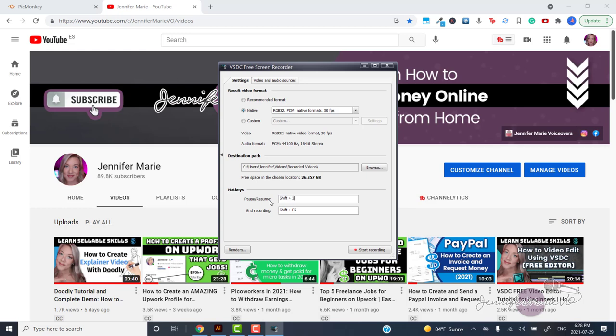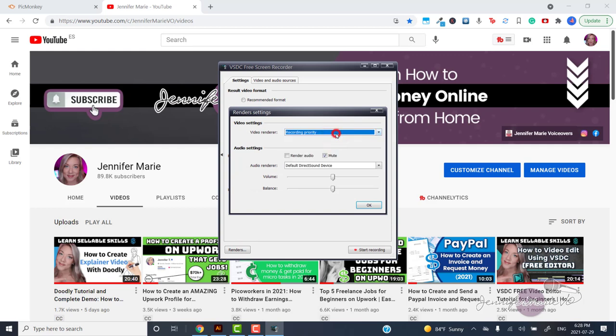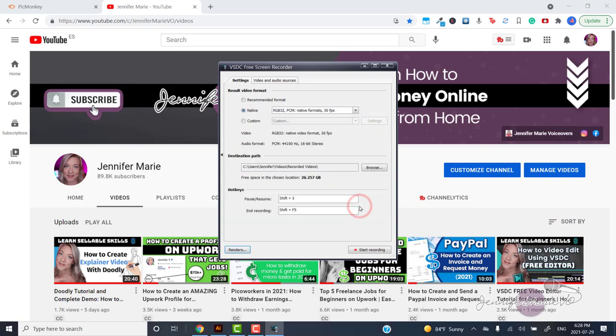Now click on renders and choose recording priority under video renderer. This will also help make your video higher quality. Then press OK. And now click start recording.